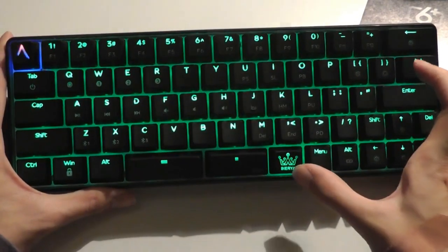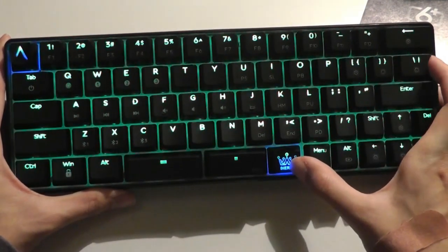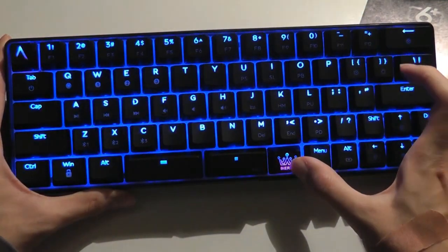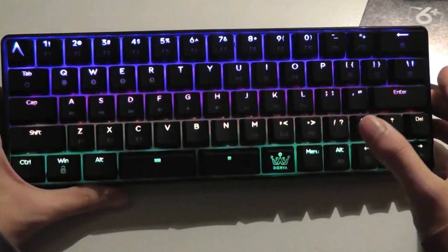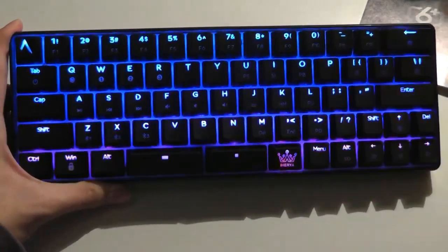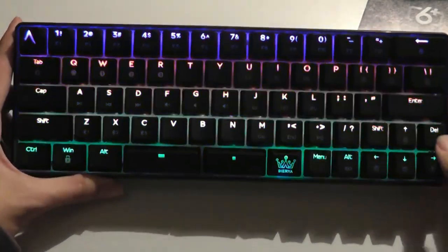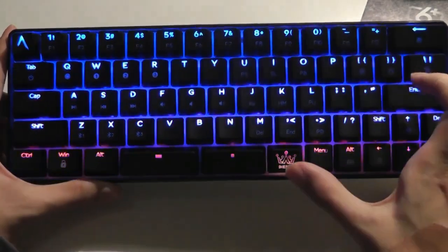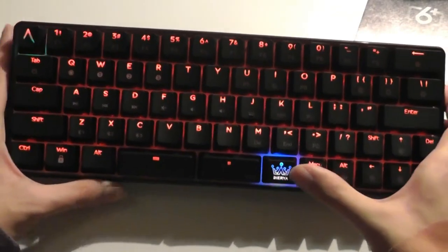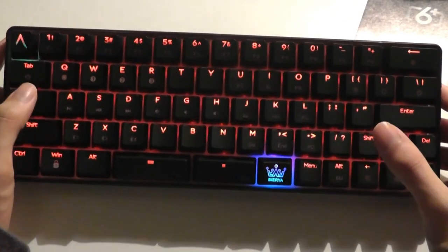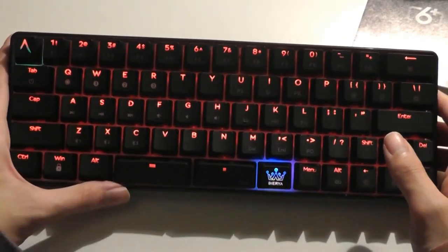Tapping on it once more goes back to green. Once more goes back into this changing color effect. Once more goes into an upwards rainbow effect, as you can see there. Also very mesmerizing. And then once more goes back to the red. So the red seems to be a default color along with the green.